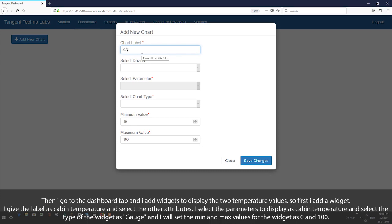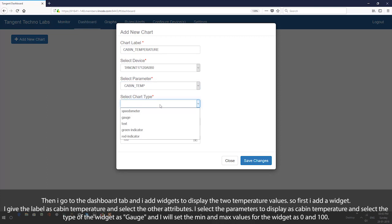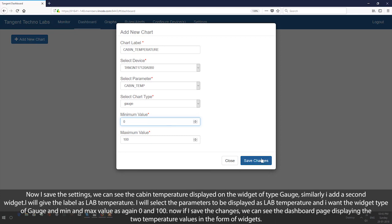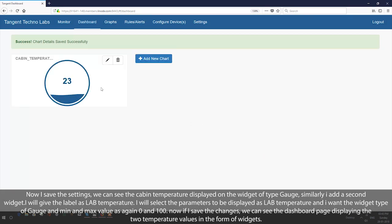First I add a widget and give the label as cabin temperature. I select the other attributes and set the parameter to display as cabin temperature, the type of widget as gauge, and set the minimum and maximum values as 0 and 100. Now if I save the settings, we can see the cabin temperature displayed on the widget of type gauge.